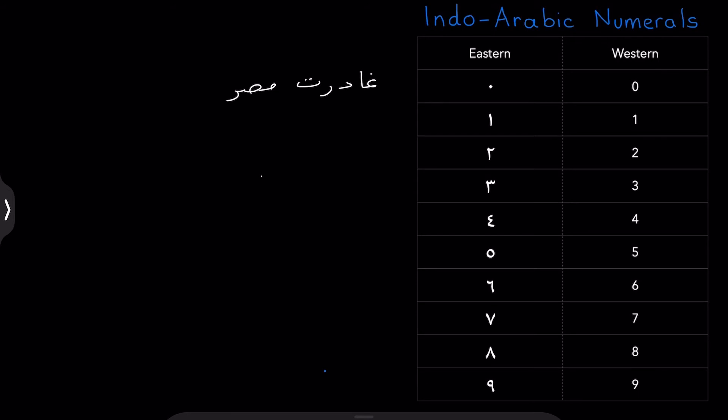غادرت مسر. I left Egypt. Okay. And in this sentence, as we can see, the text is running towards the left.